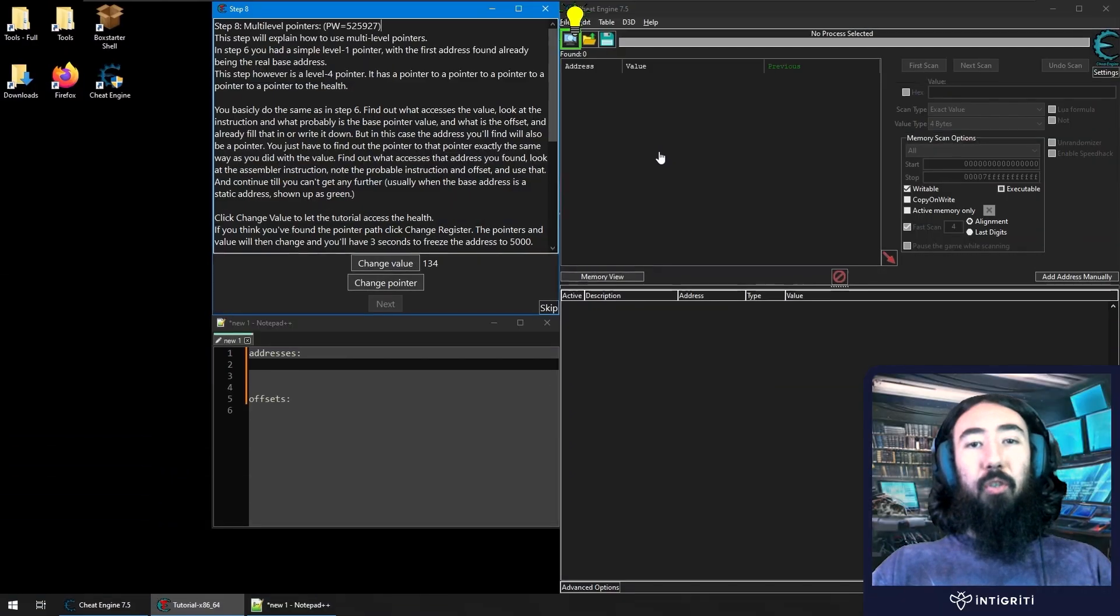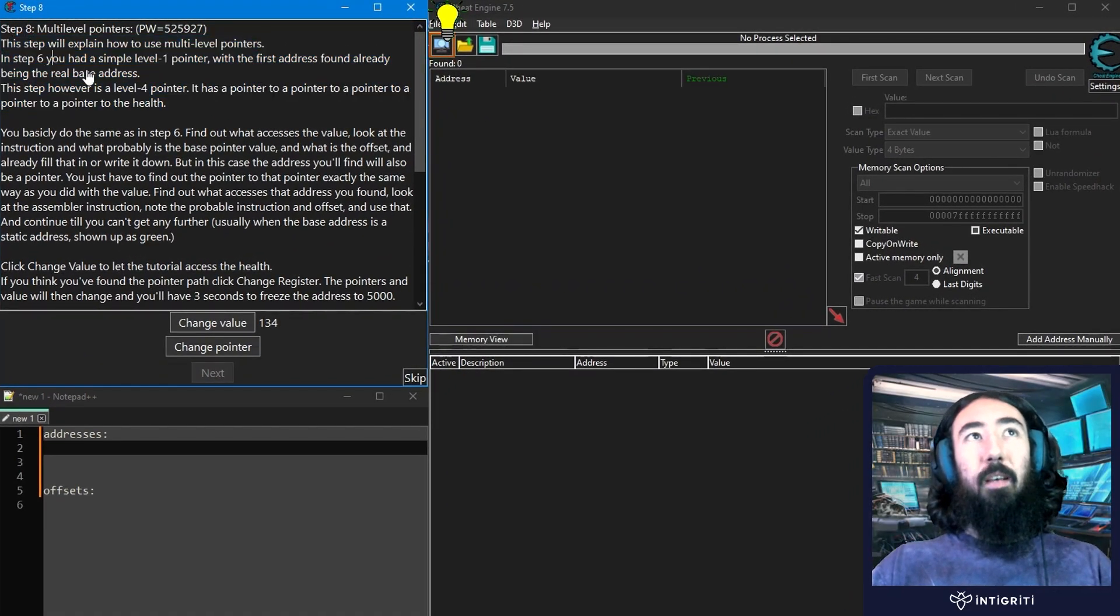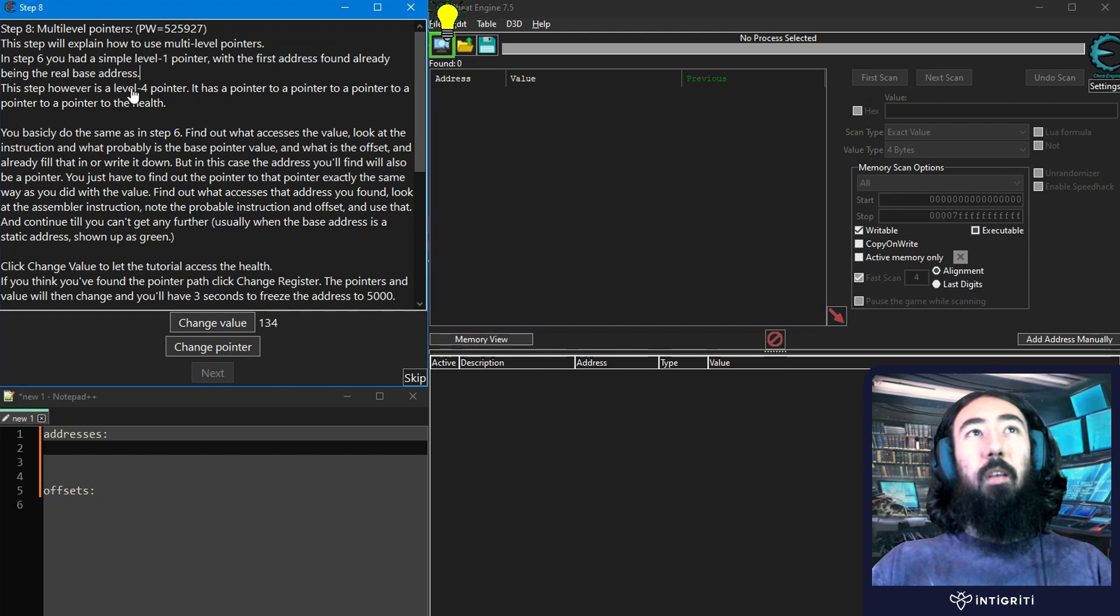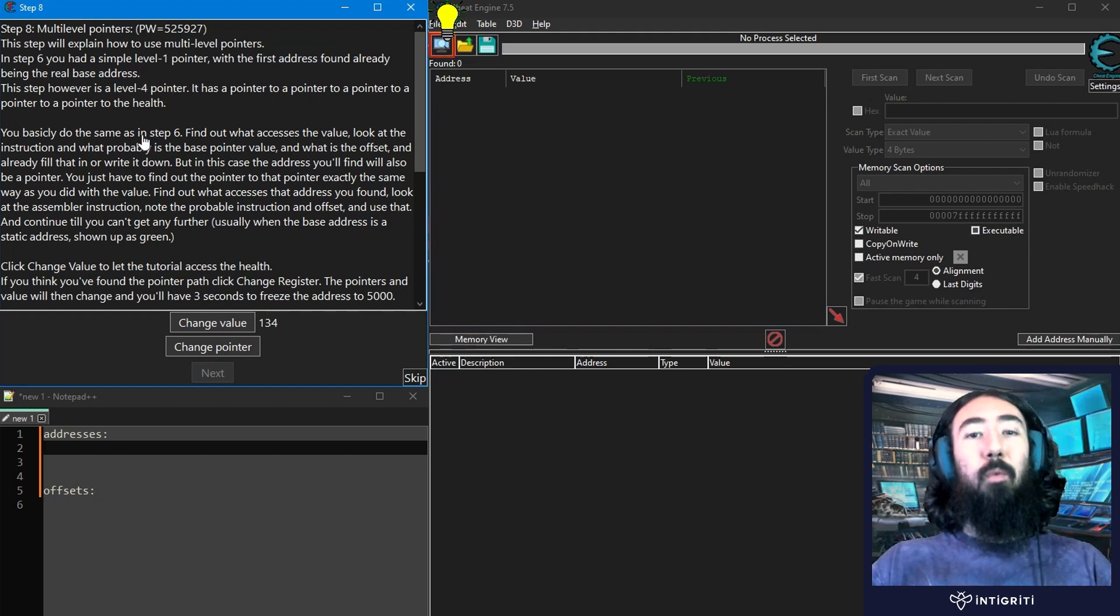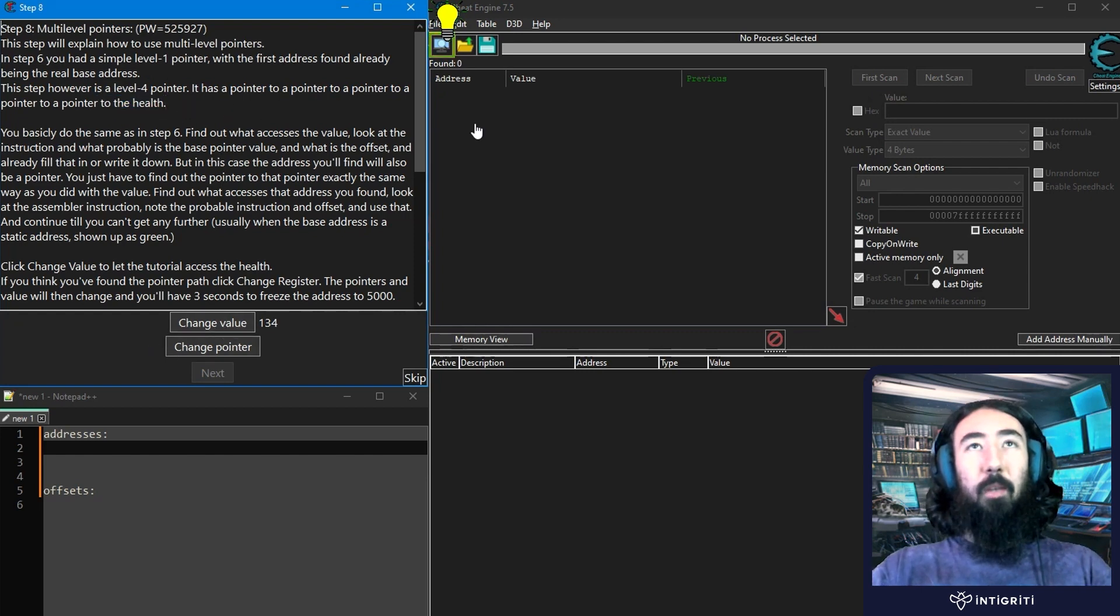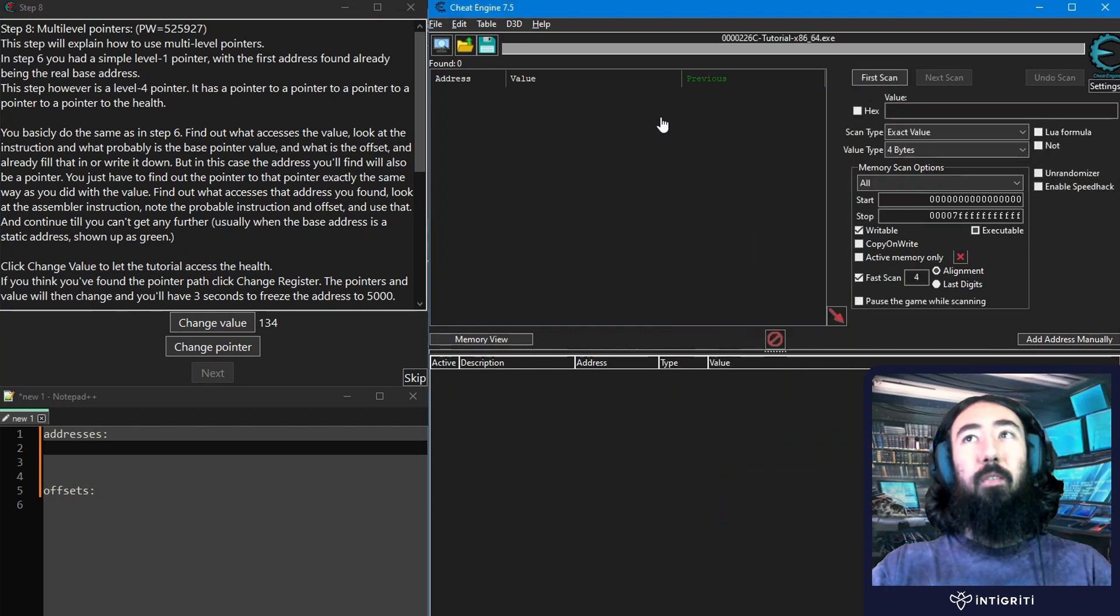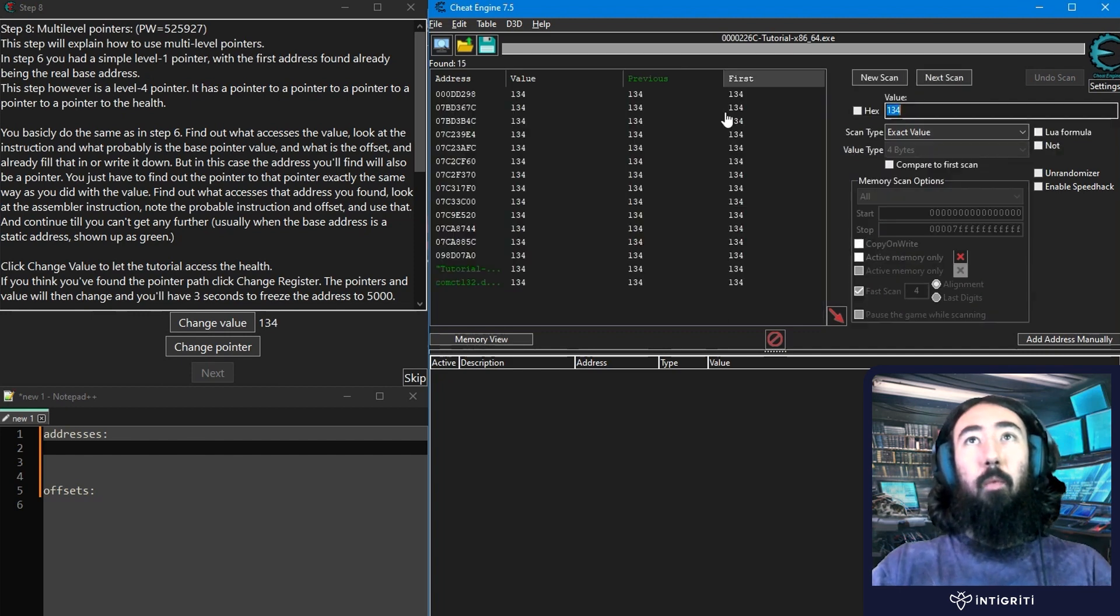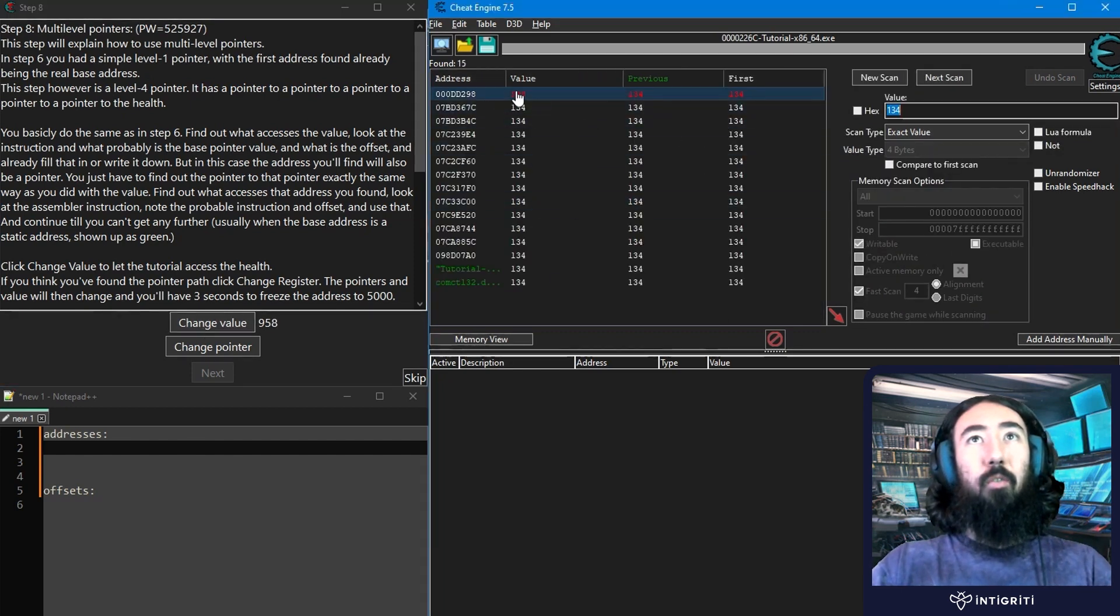Okay, so I have Cheat Engine open, as well as part 8 of the tutorial, which gives us a brief recap and tells us that in step 6, we had a simple level 1 pointer, where the first address we found was the real base address. In this case, we've got a level 4 pointer, so we've got a pointer which points to another pointer, which points to another pointer, and eventually points to our health, which is this value here. Let me just first of all attach this to our tutorial process. Let's do our initial scan for 134, so that's the value at the moment. We do first scan, we change the value.